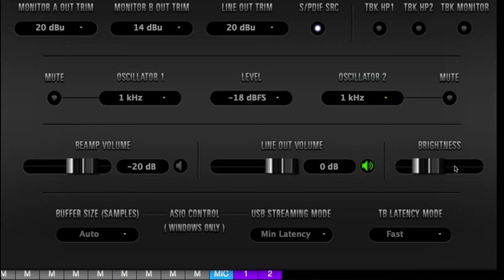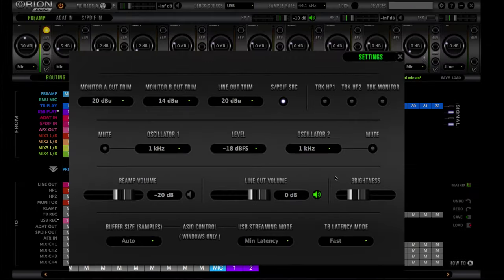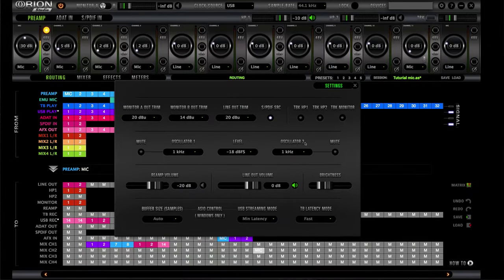You can control the volume for the line outs there, which is pretty cool. Then you have your brightness control which you can select from here. Down here is just your buffer size for Windows only — I'm running my system on Mac so I don't need to touch anything there. That's pretty much your settings section.